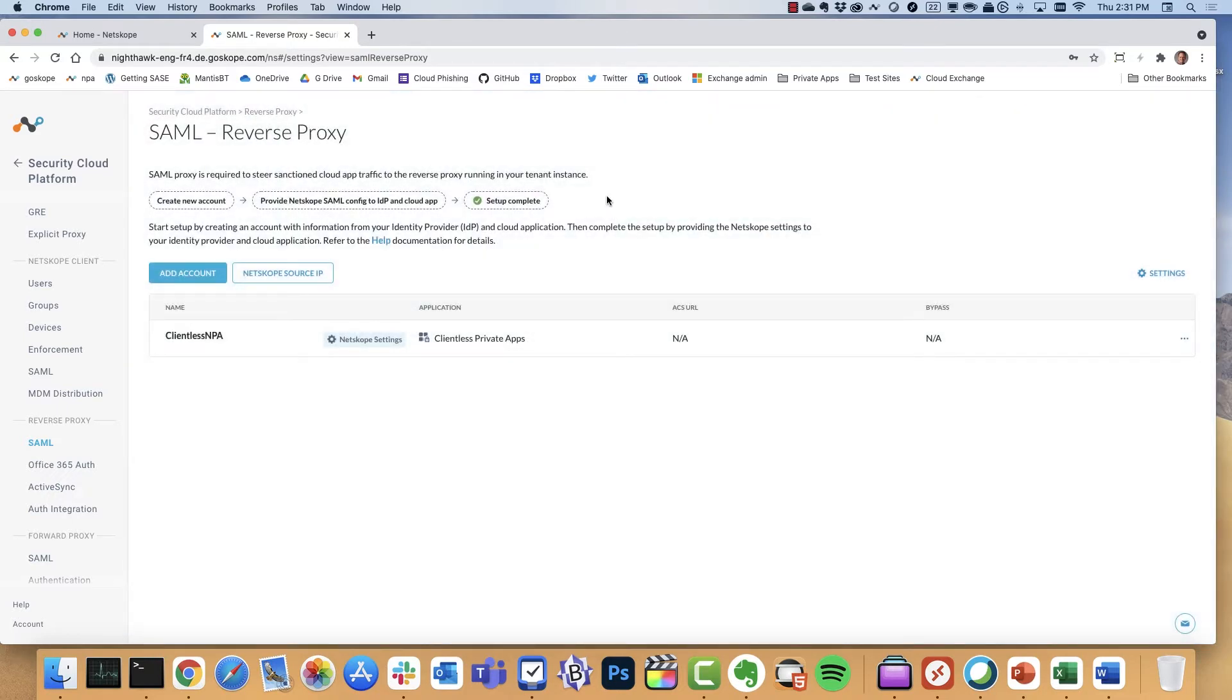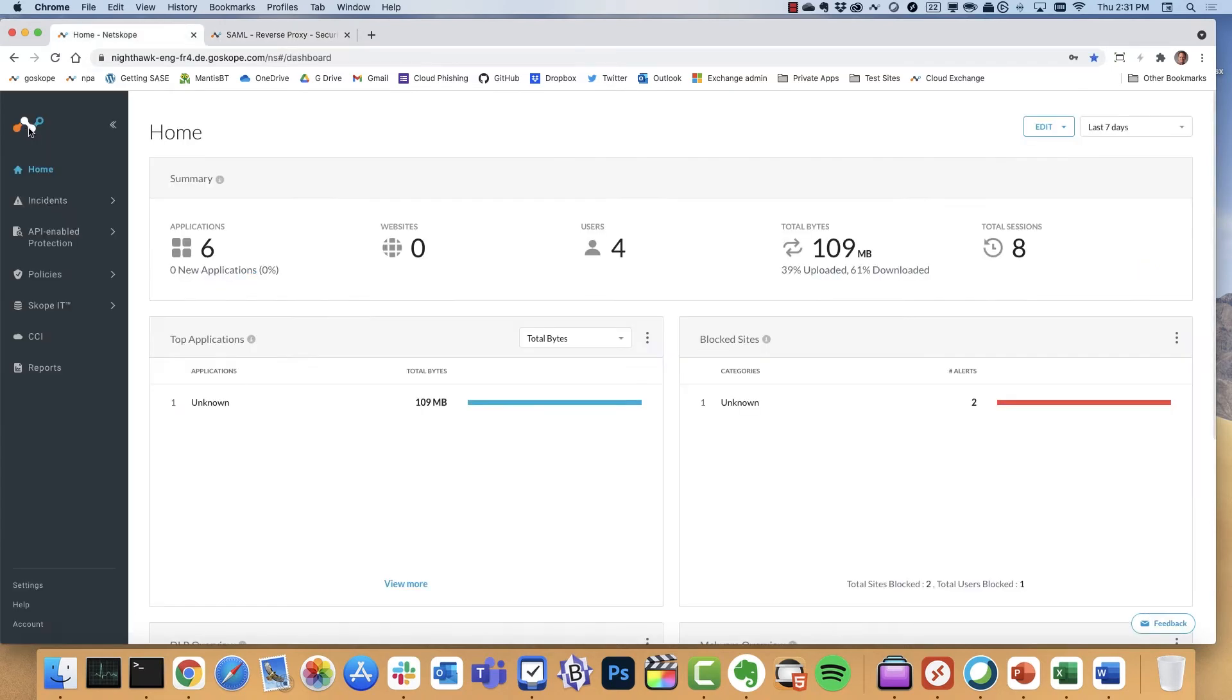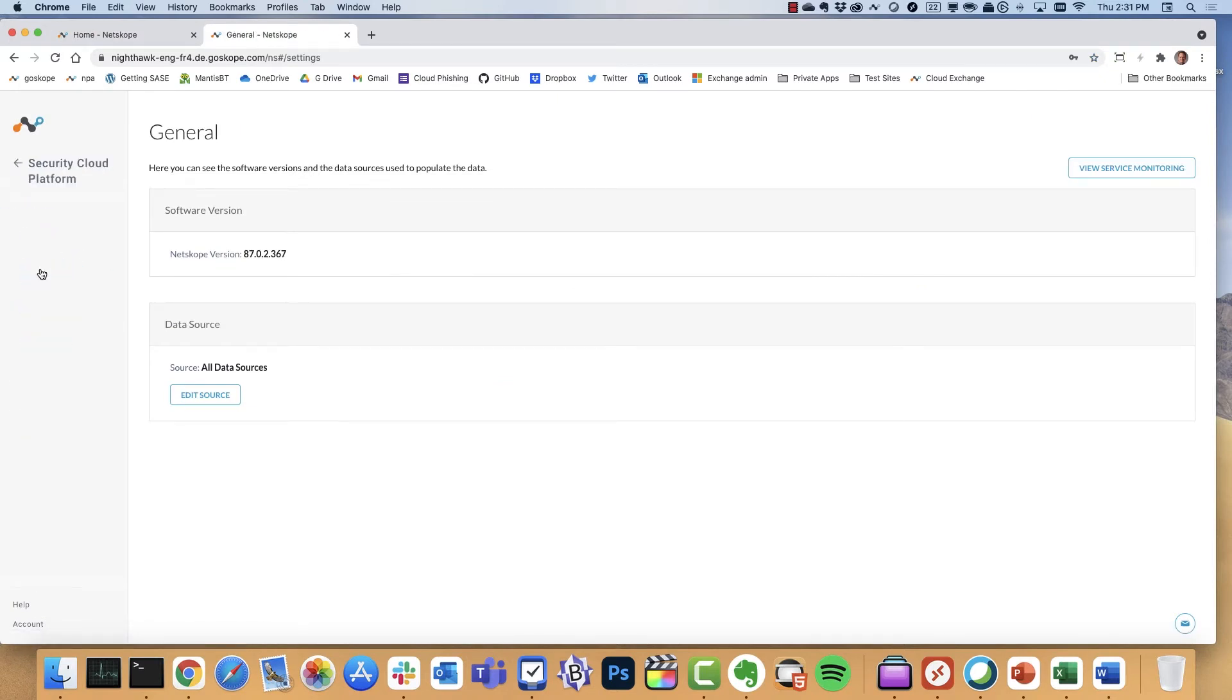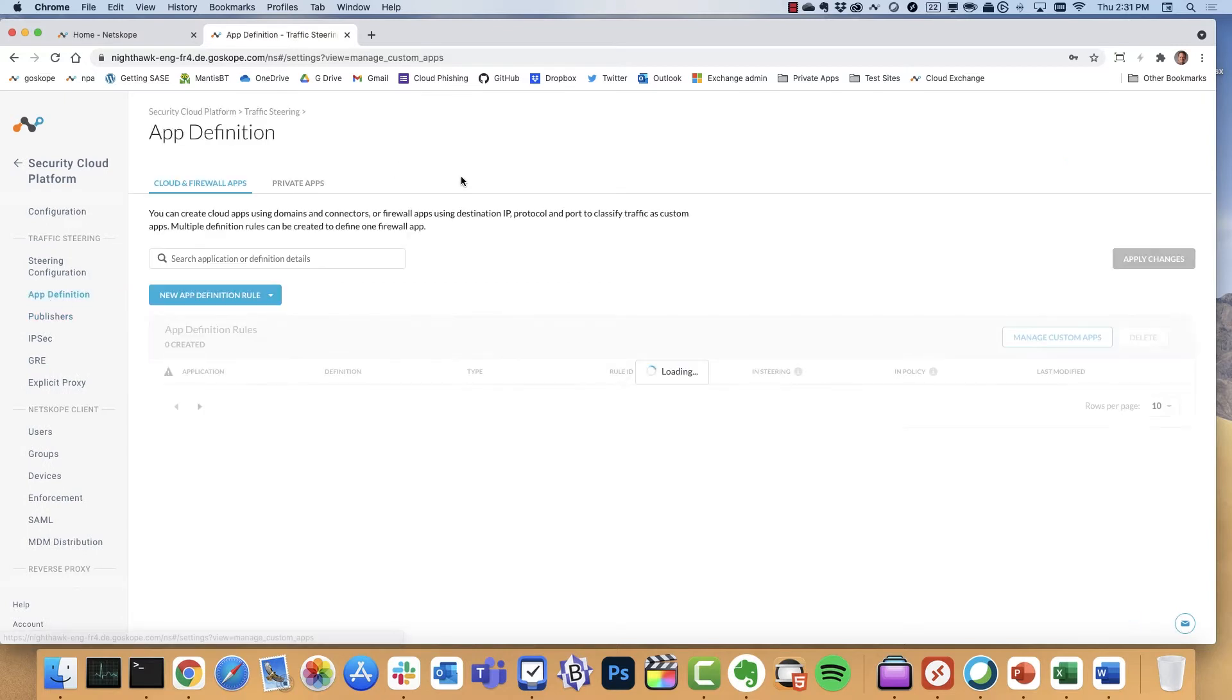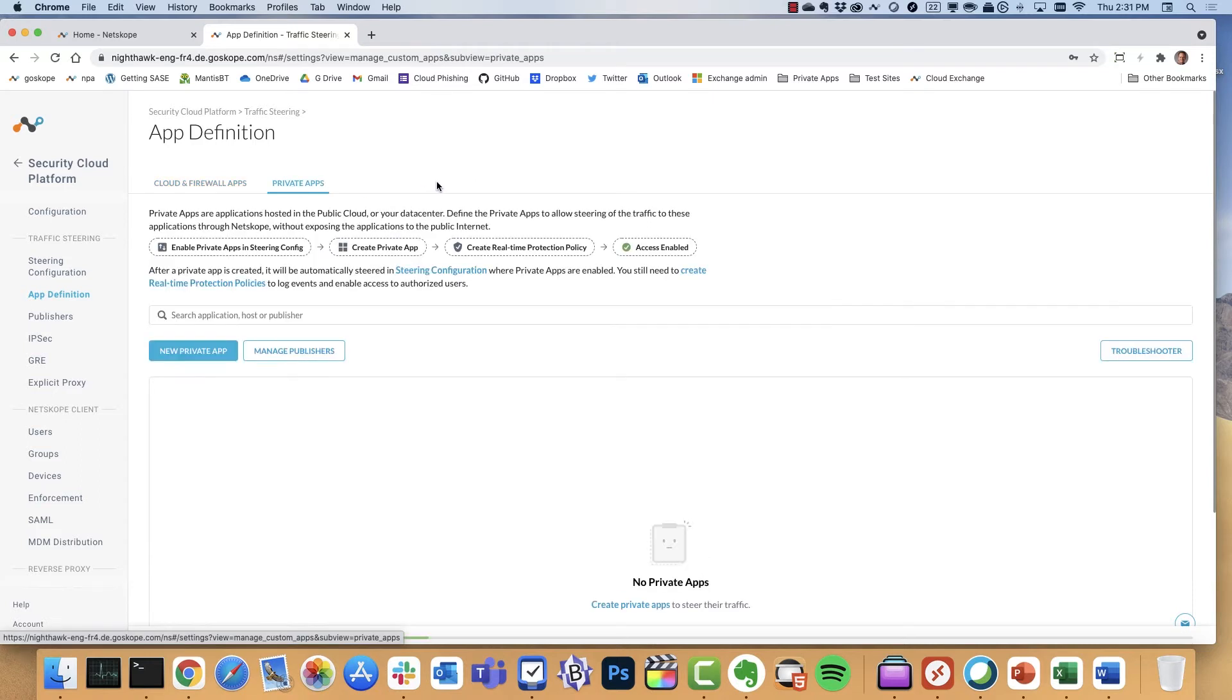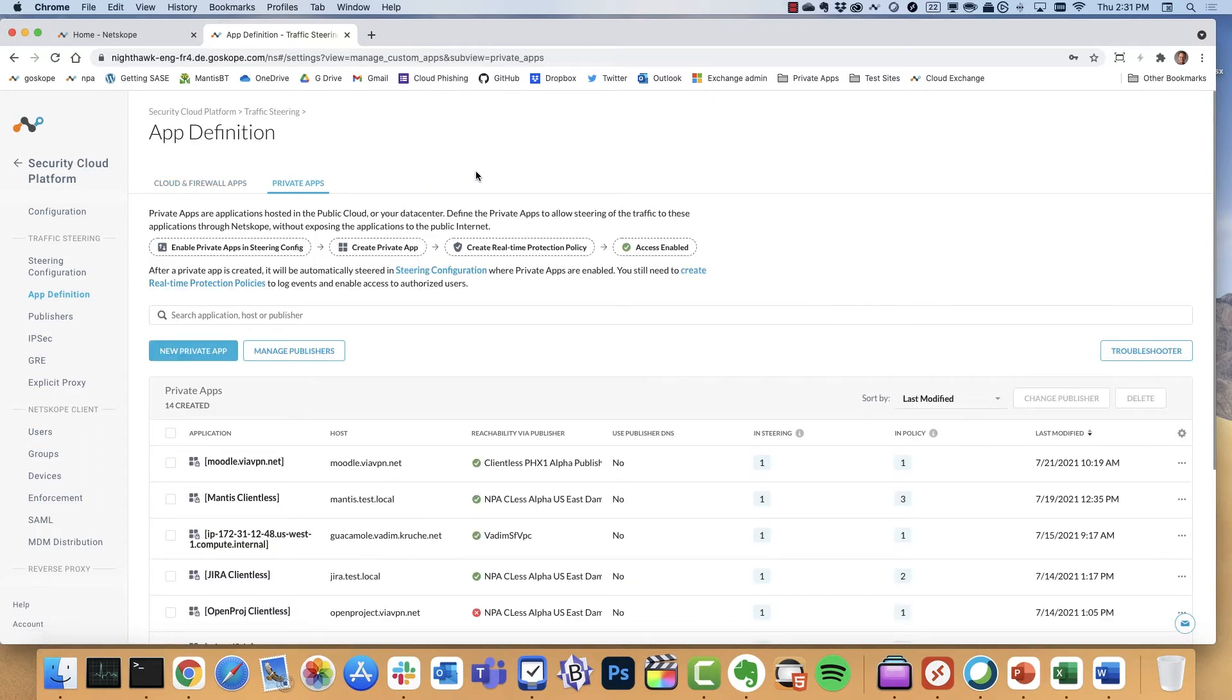Now let's go ahead and see what this looks like in action. The next step of the configuration is we're going to create app definitions. And this is for the private applications. We also have the Netscope advanced analytics dashboard, which will discover applications in your environment that you can bring in.